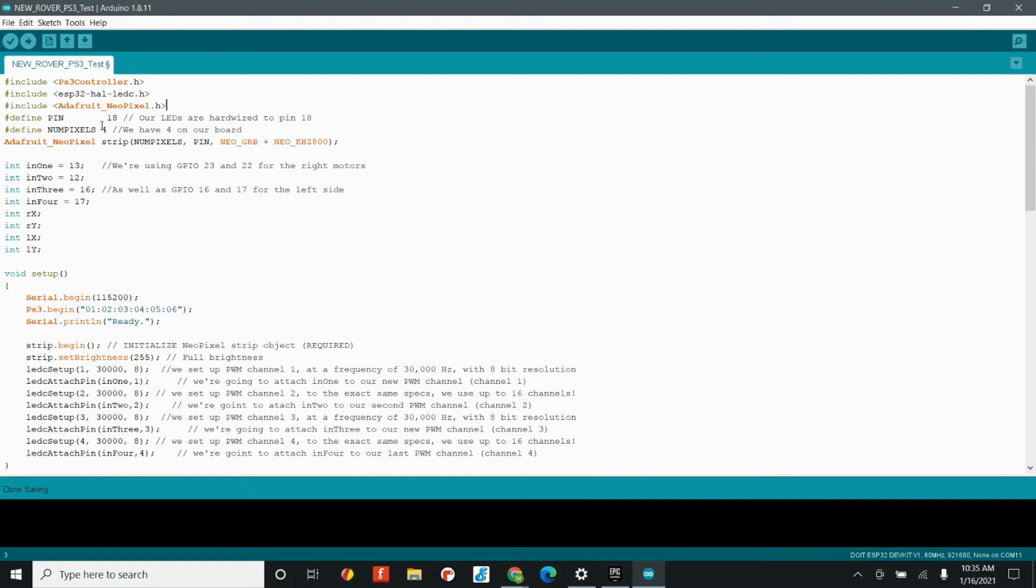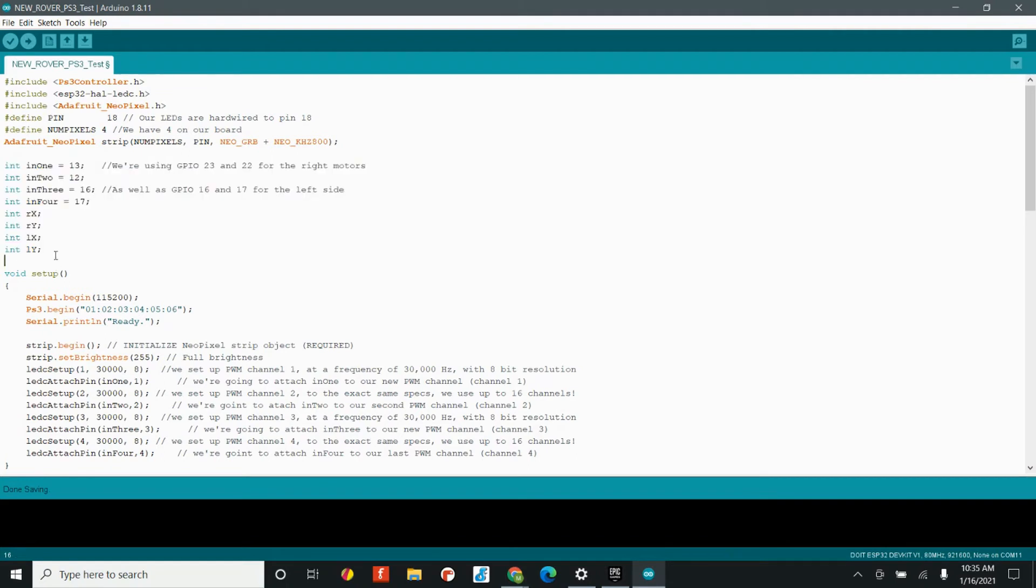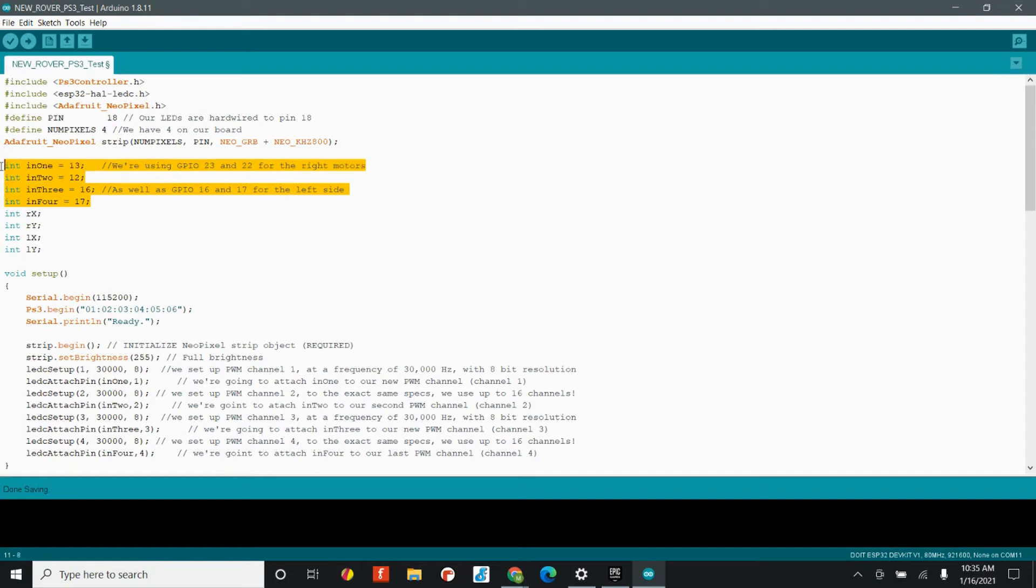And so, the light code right here, these other three lines, these are the exact same, right? We're still using pin 18 because that's what it is on the circuit board. We still have four of them and we still need to set up our lights in the exact same way. Next, we have our motor driver variables as well as our joystick variables. Now, these lower variables right here, we remember from the last example, and these are the exact same variables that we used when we started to mess with our motor drivers.